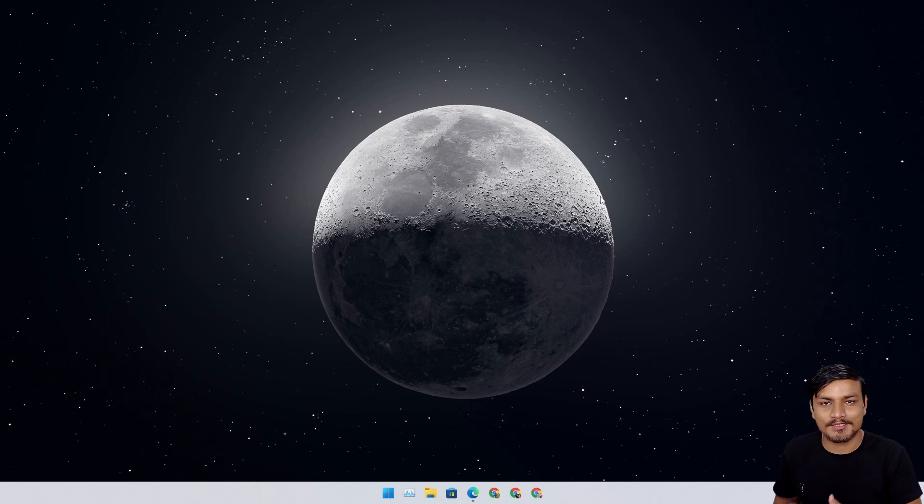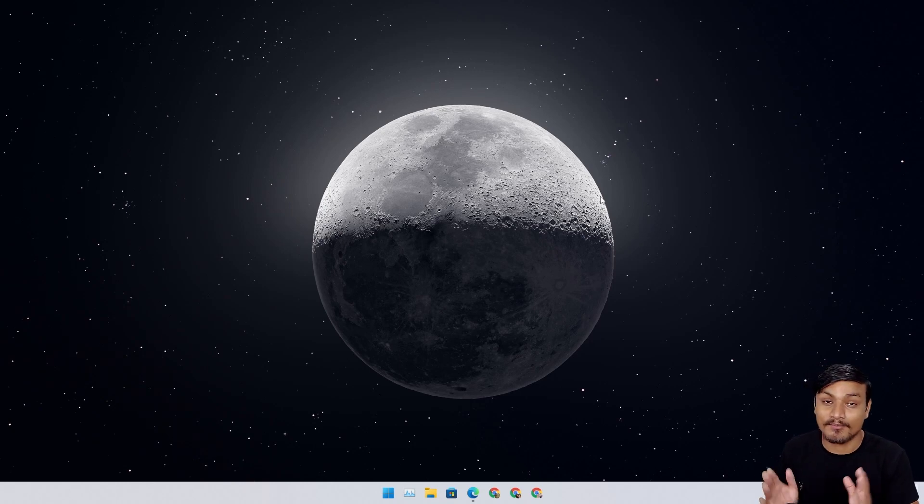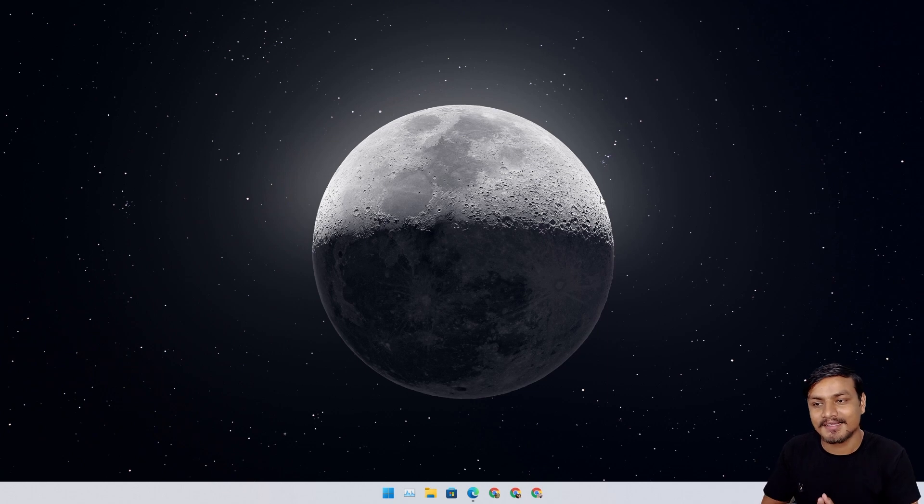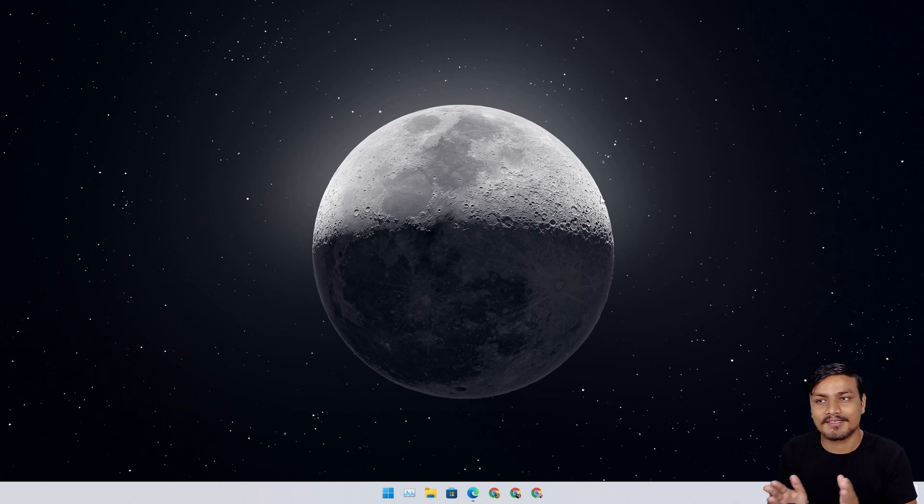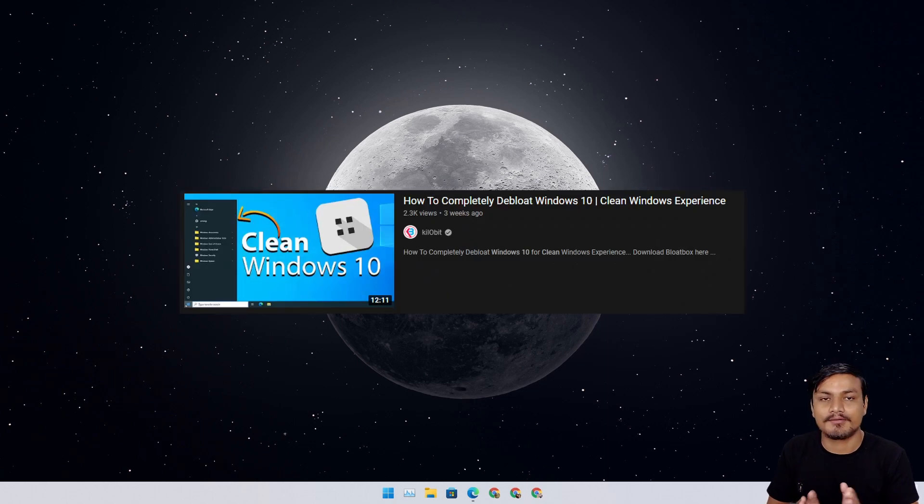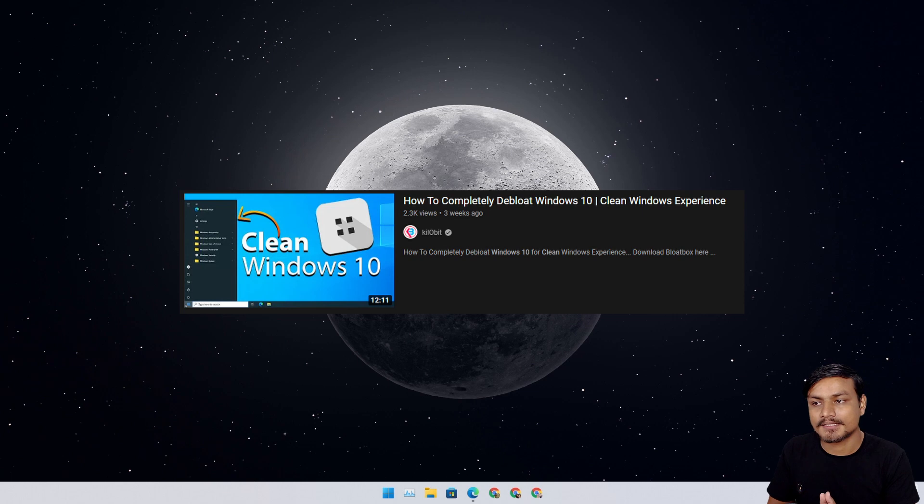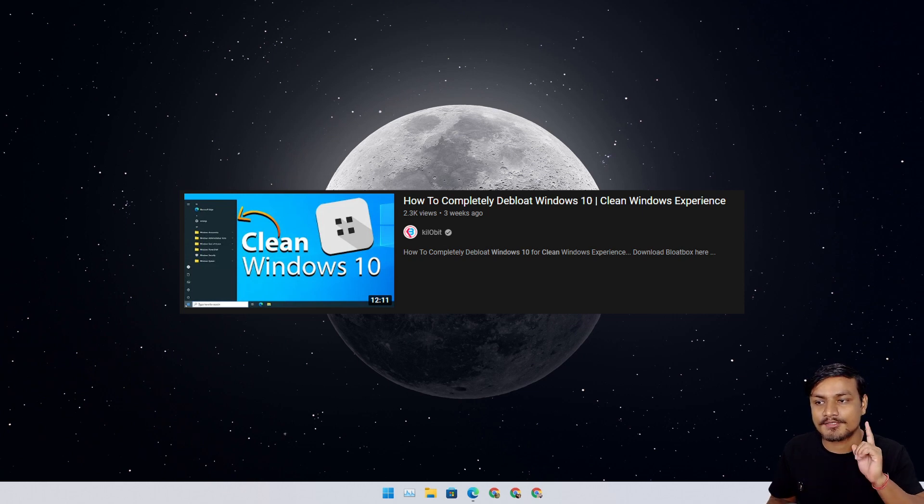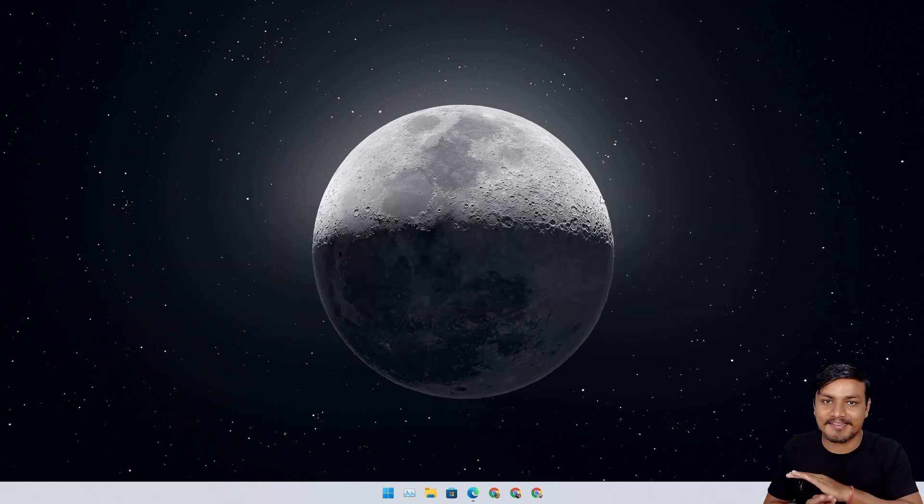Actually, if you really want to debloat Windows using a much more powerful tool, then I have made a video on BloatBox. That software is much more powerful than this one because that software allows you to uninstall everything, whatever you see - even the Microsoft Store. You can completely remove everything, it won't say that you cannot uninstall this or fail to uninstall, it just removes everything.